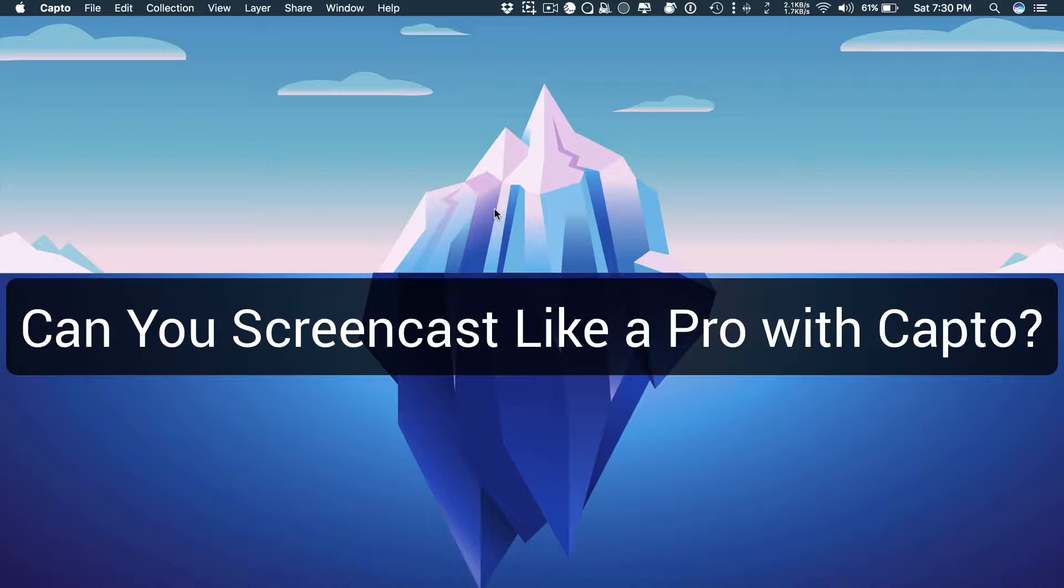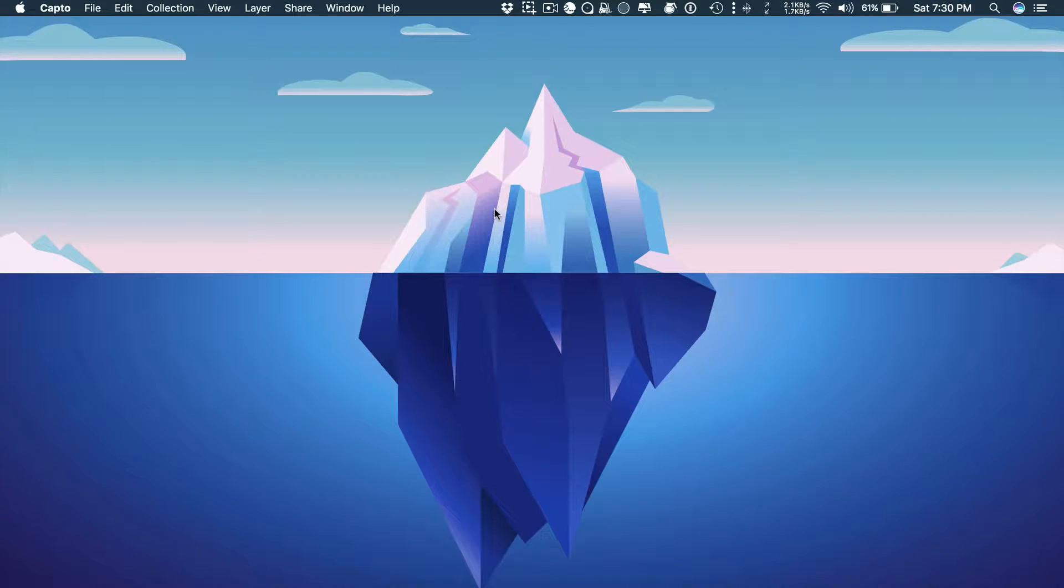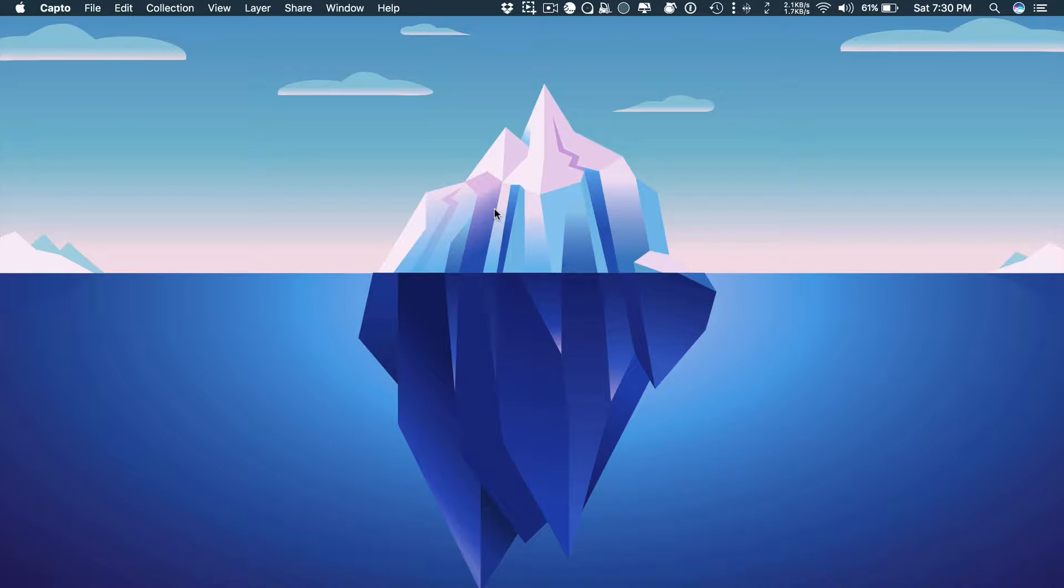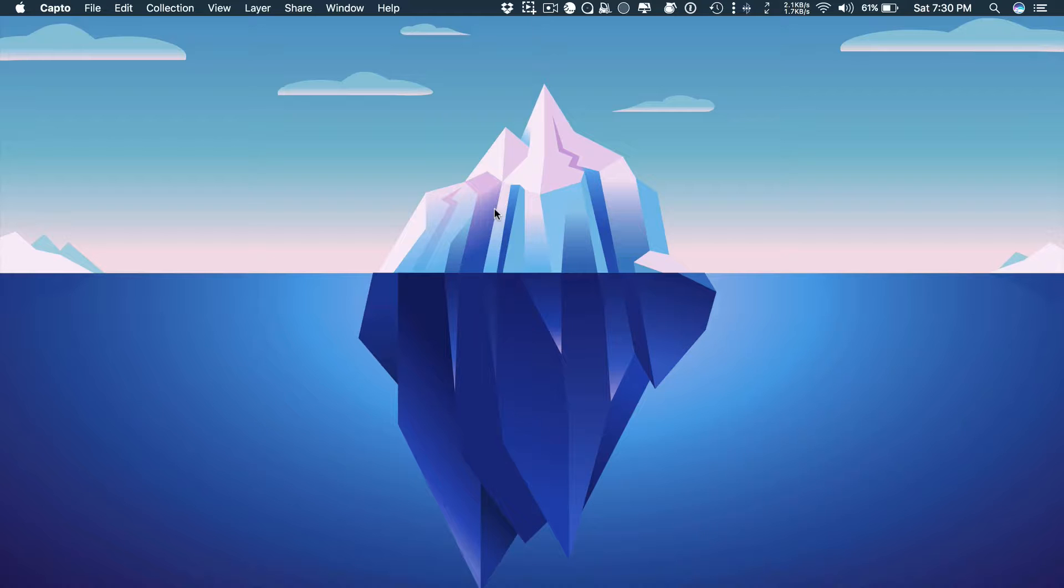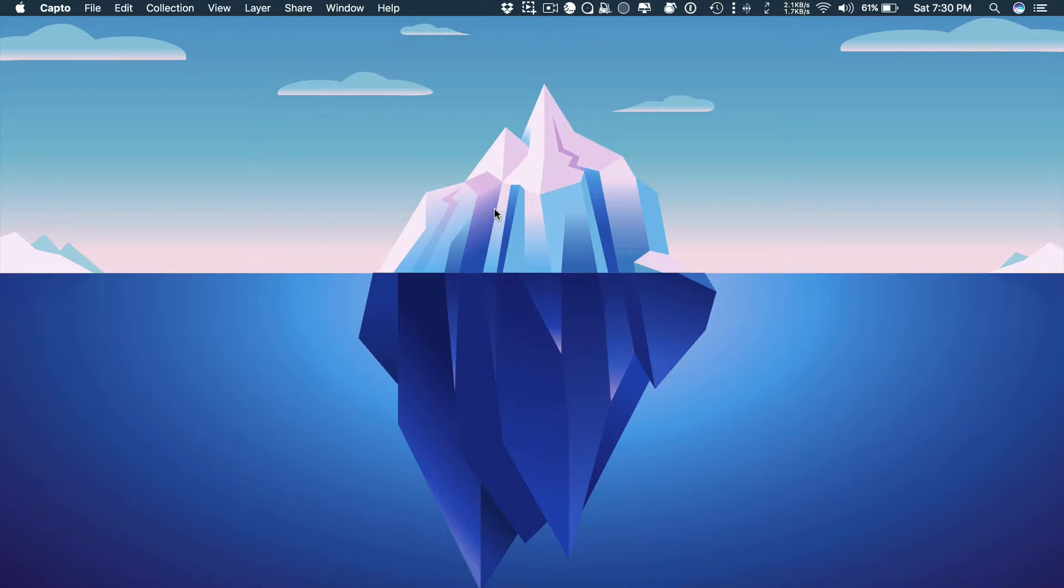Now the question is, can you screencast like a pro with Capto? And should you buy it? Well, the answer is you should buy it regardless you screencast or not. Because it's one of the best screen capturing tool and image editor. So you can buy it just for the image capturing capabilities. But if you do screencasting casually and doesn't require much advanced editing, then Capto is a buy. But if you do screencasting professionally and most of the video requires advanced editing, then the answer is no.